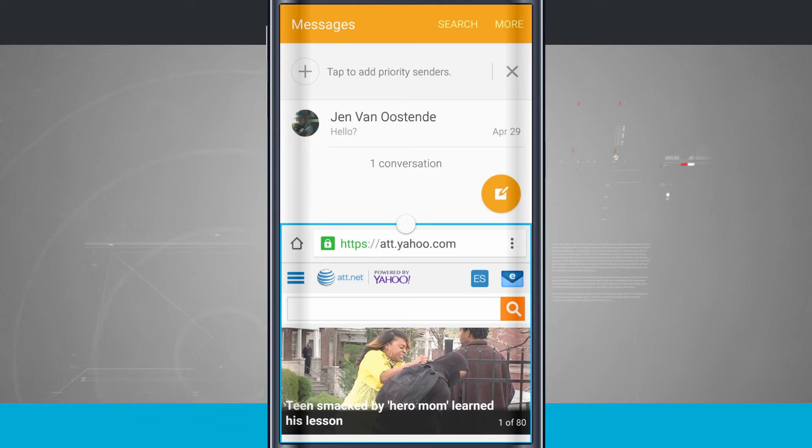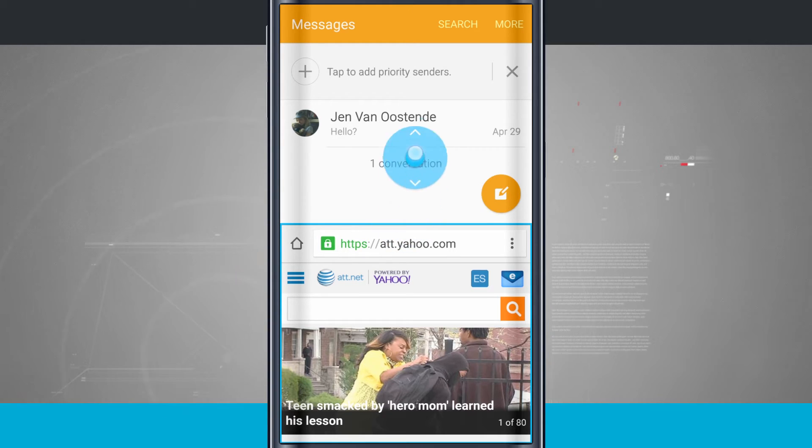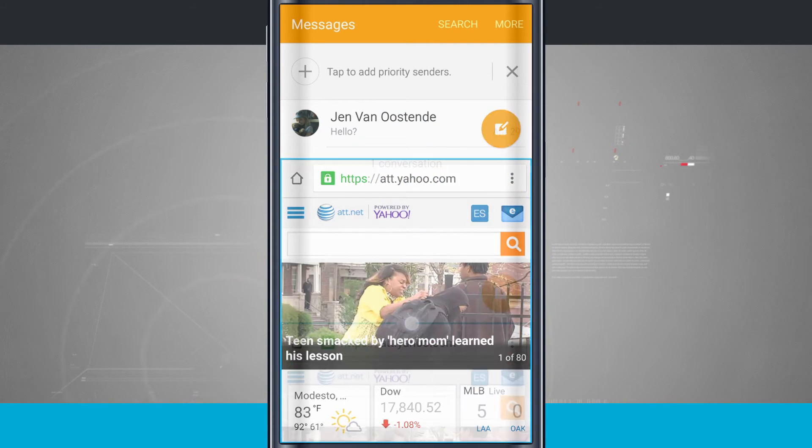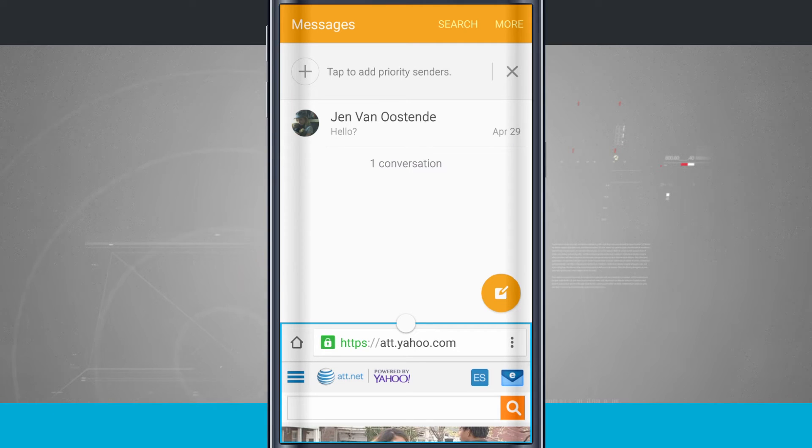There's a little blue box icon around the web browser. If I drag on this icon, it allows me to make the browser bigger or shrink it down, giving me more room for messages.